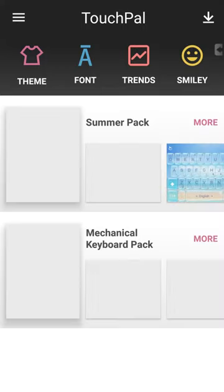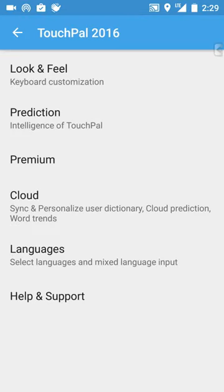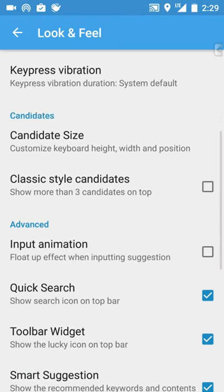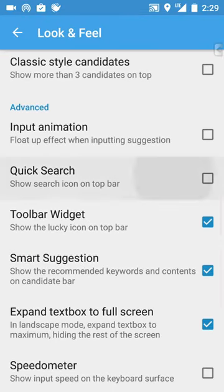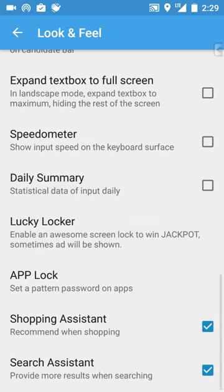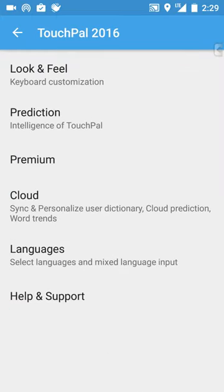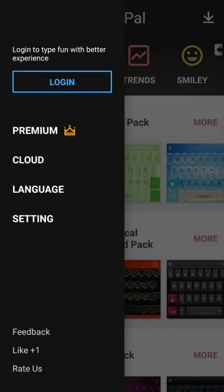Now I believe we have to go into the settings and uncheck a lot of things. Once in a while I hard reset my TouchPal, but it seems like these things get rechecked without me doing it. Quick search, toolbar widget, smart suggestion, tool screen, daily summary, shopping assistant, search assistant — I basically uncheck all that. I also found that hitting the back button sometimes doesn't save the settings; you have to hit the arrow in the top left-hand corner to actually save your settings.